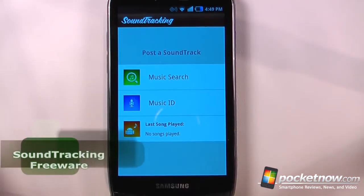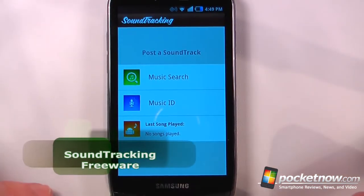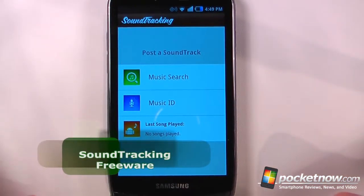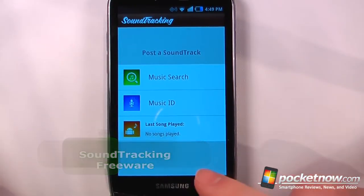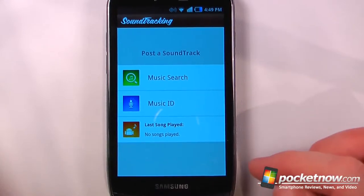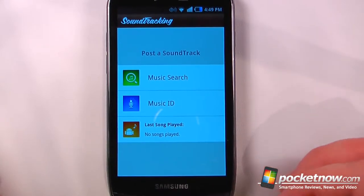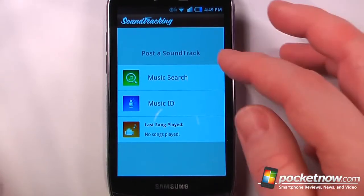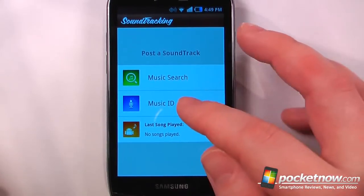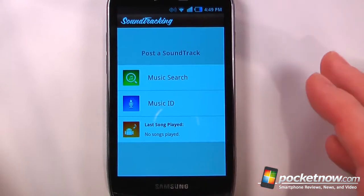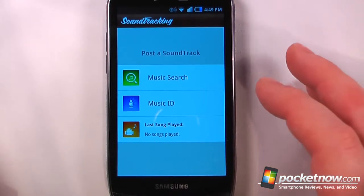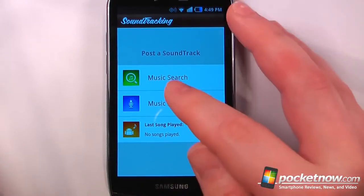SoundTracking is a free application that allows you to identify music that you're currently playing on your Android device, or you can also listen to music through the radio or another speaker source. So here I can also post them to my Facebook, LinkedIn, or Twitter account.